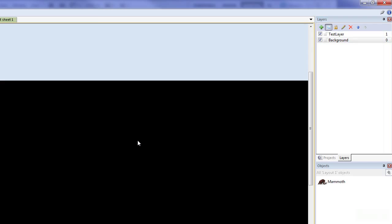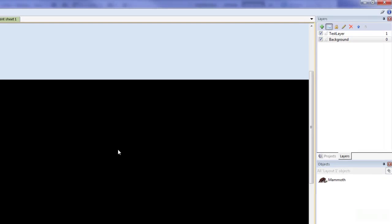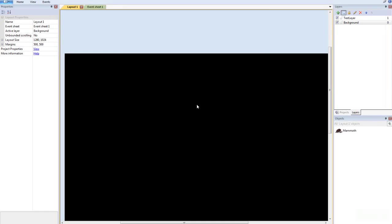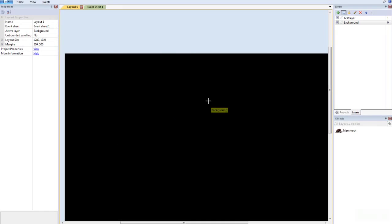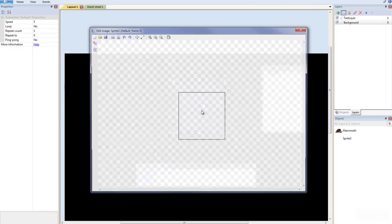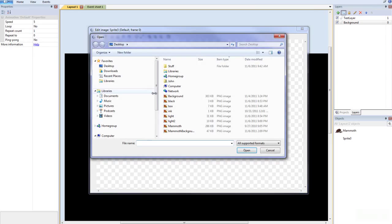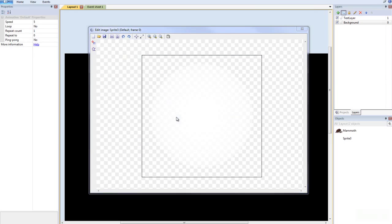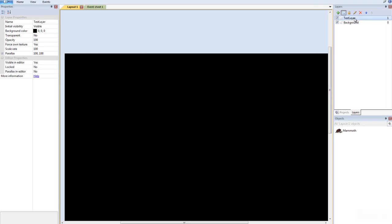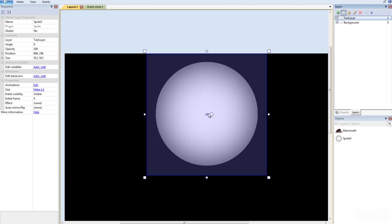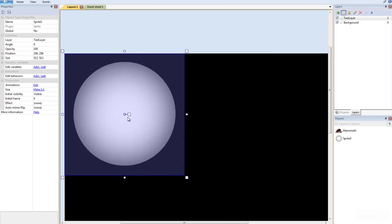Everything is going to be happening here. So what we need to do is we need to add in the light sprite. We're going to add that in, double click, sprite, then we're going to open up our light. And that's on the wrong layer, so Control+X, Control+V — there we go, there's a light.